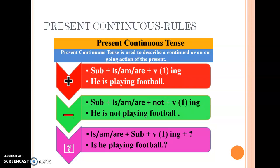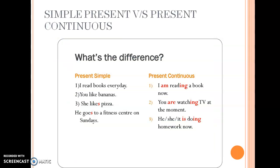The formation of present continuous tense: in all continuous tenses, you use ing with the verb. For present continuous: subject plus is/am/are plus V1+ing. For negative: subject plus is/am/are plus not plus V1+ing. For interrogative, the helping verb comes first: is/am/are plus subject plus V1+ing. For example: he is playing, he is not playing football, is he playing football?